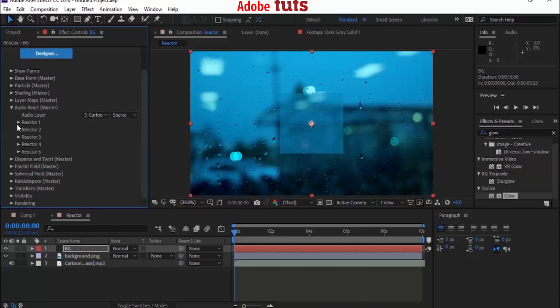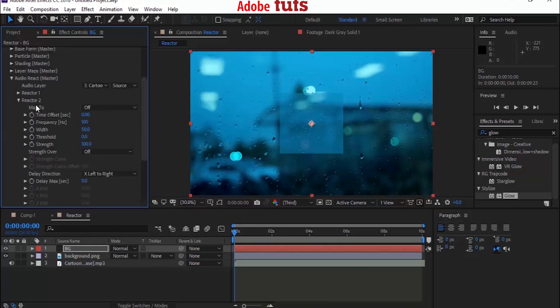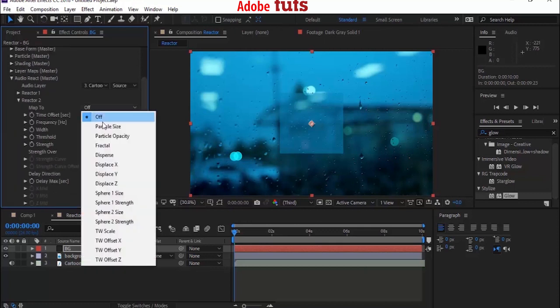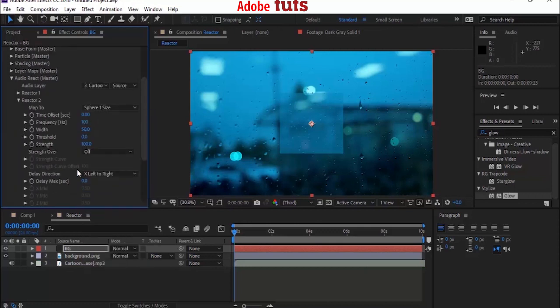Now go to Reactor 2 and change Map 2 to Sphere 1 Size. Change Width from 50 to 65 and Strength from 50 to 20.